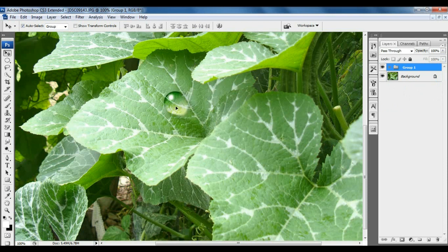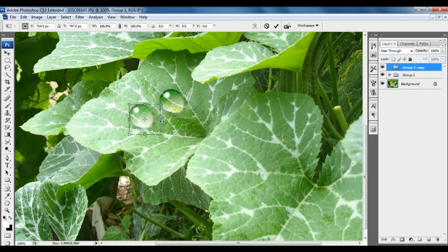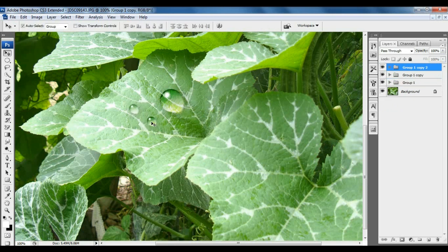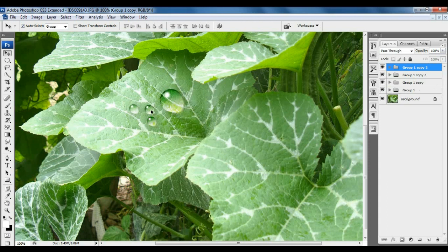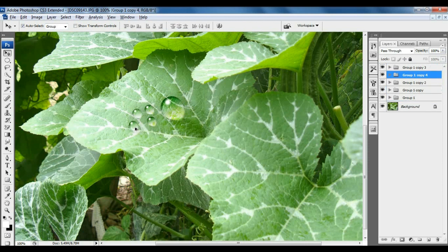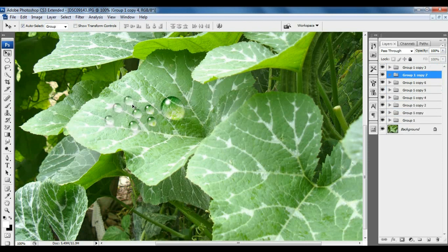Your water effect is ready. You can change it like a small size or large size. As you need, as you like. And copy it more times.